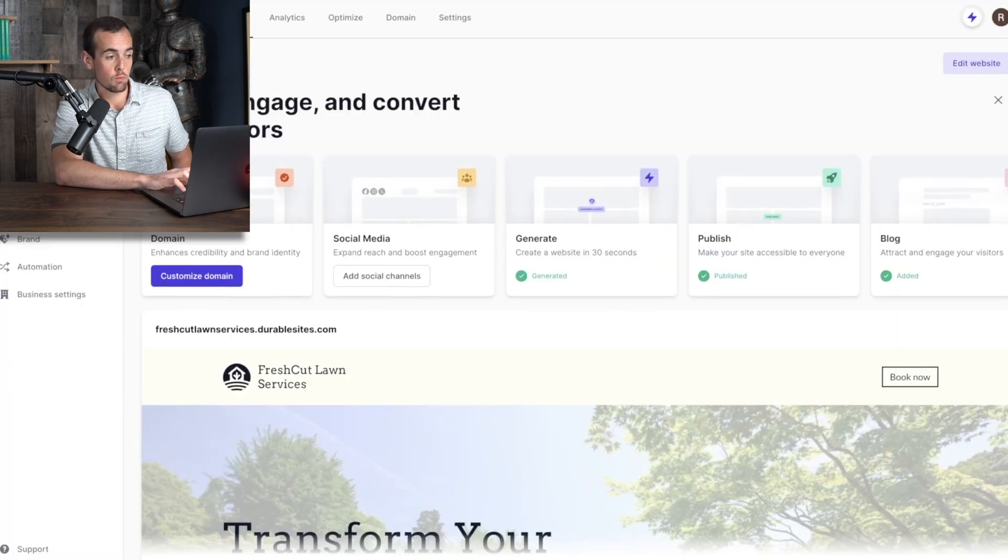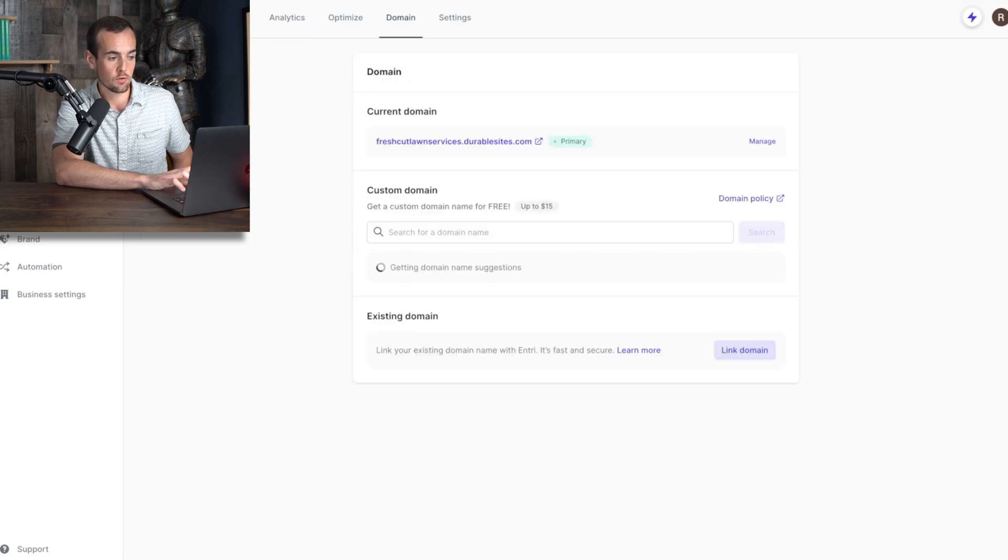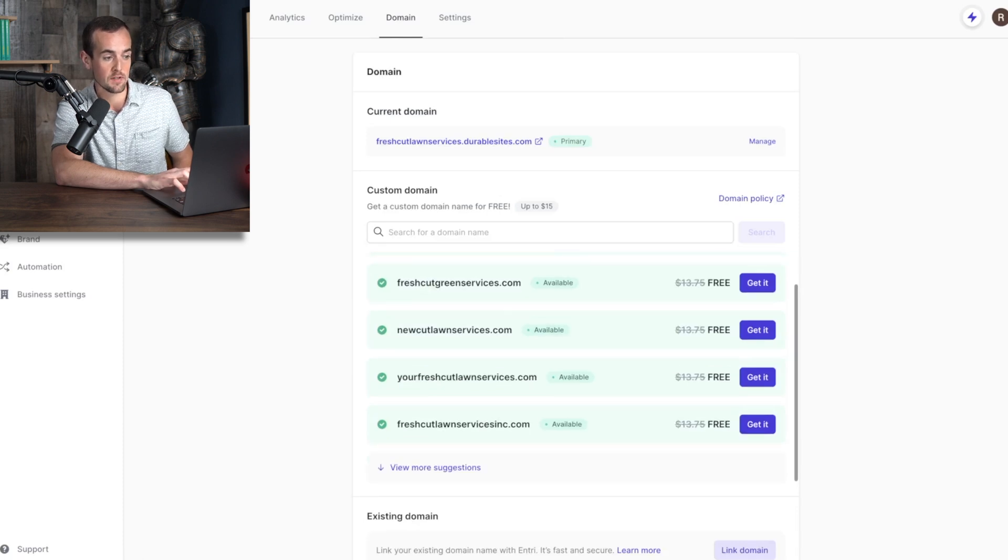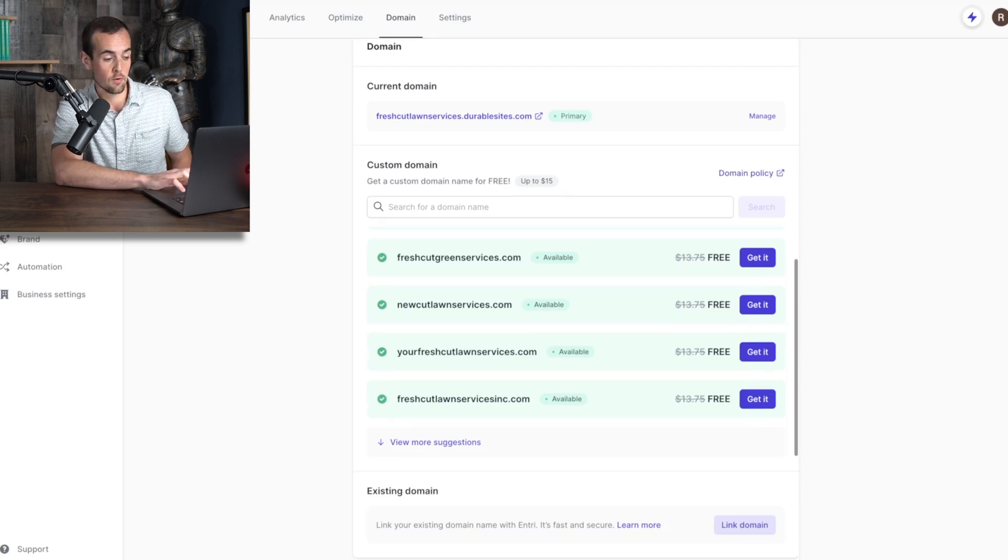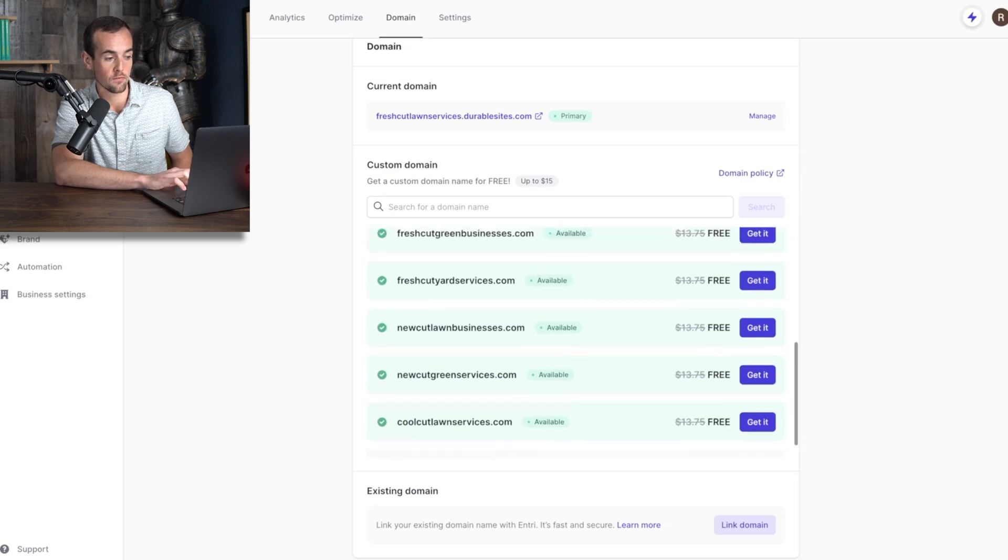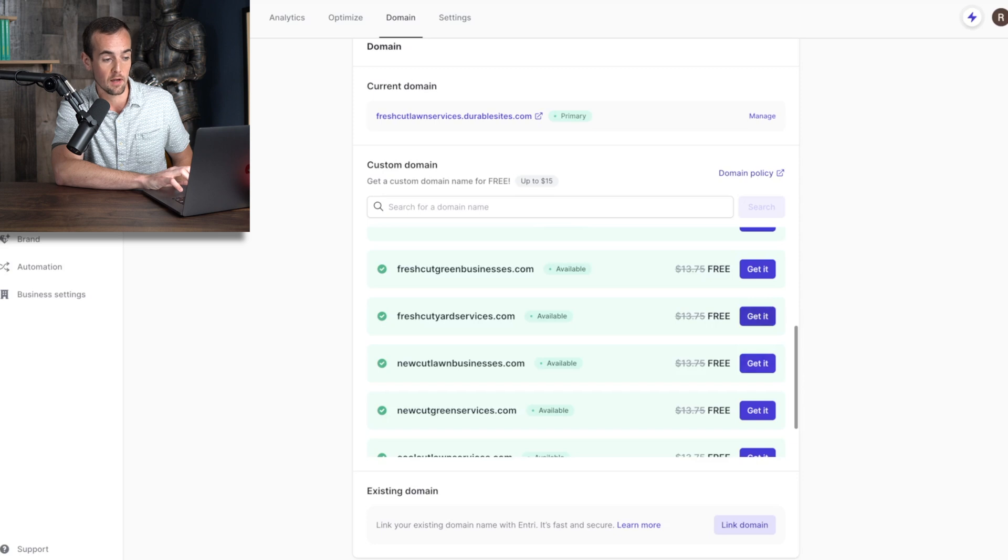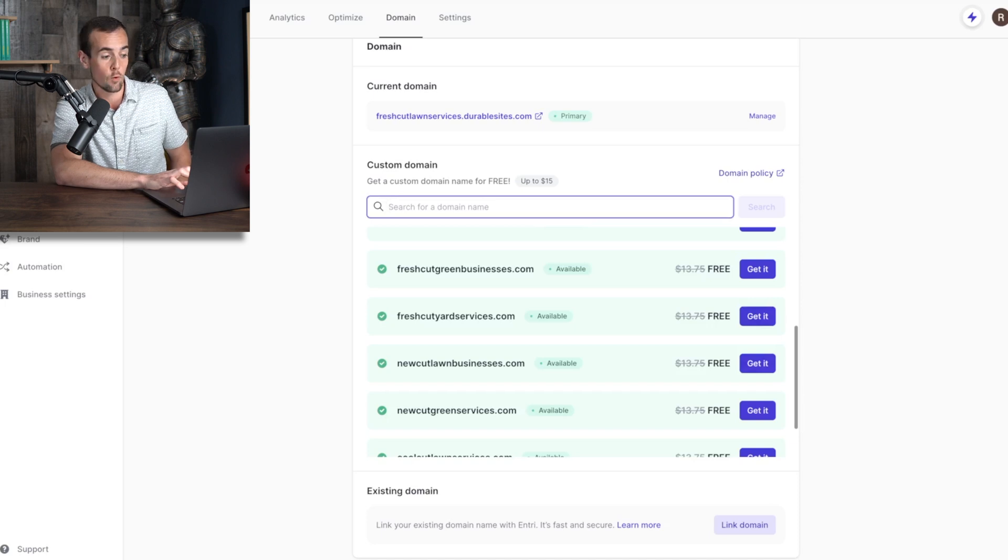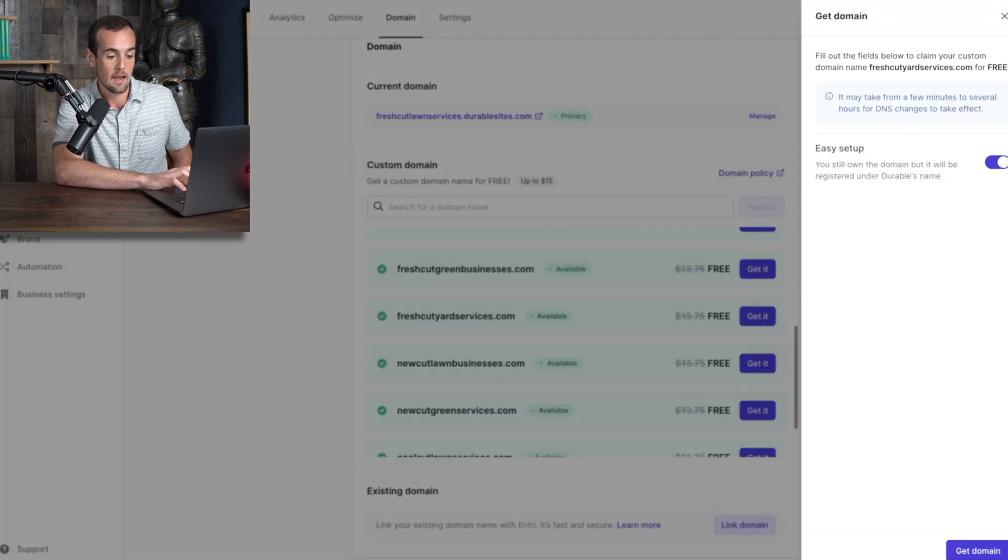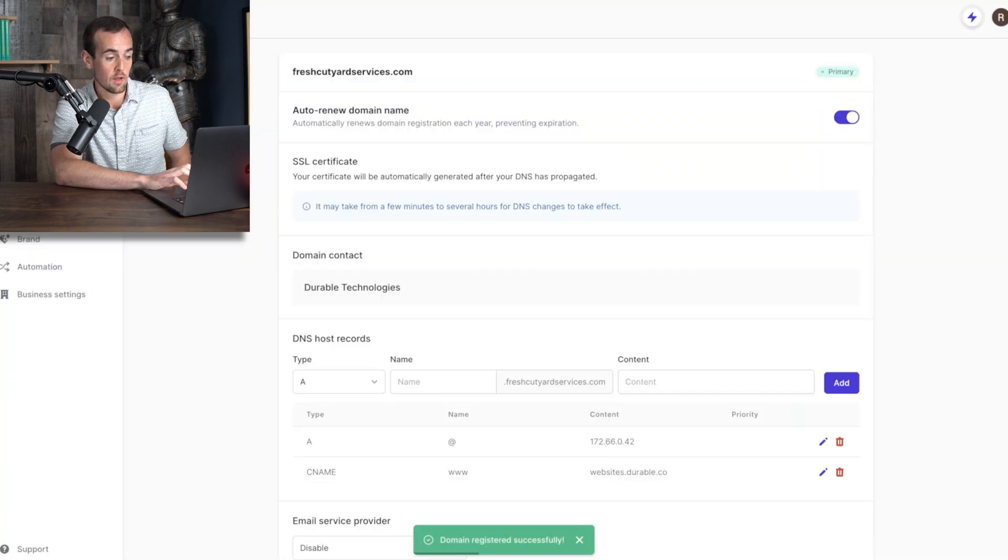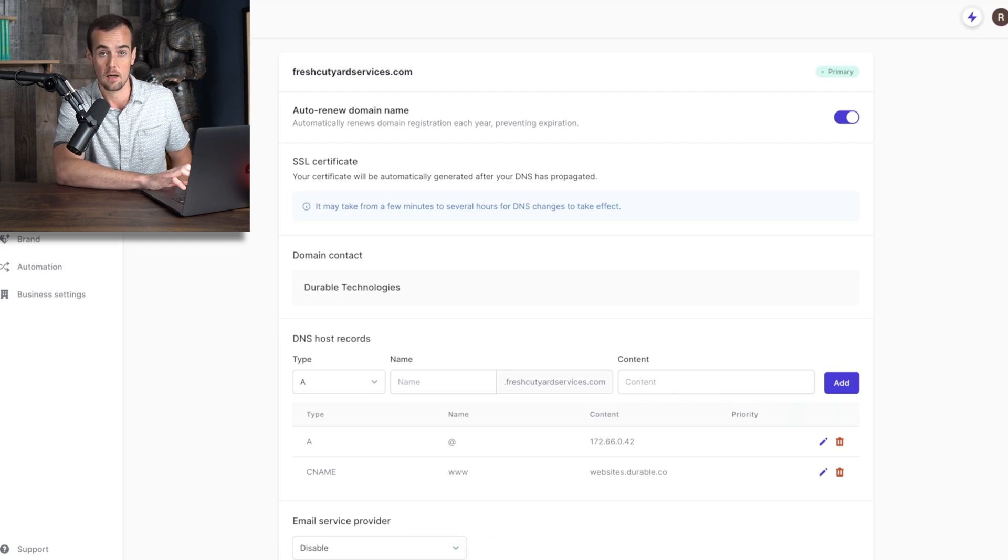In the top navigation menu, what we're going to do is click on domain. And now we are going to add our custom domain, which we get for free. So by default, it's set up as fresh cut lawn services.durablesites.com. What we're going to do is use one of the suggested domains, we're going to click here on view more suggestions, and we're going to find one here that should be a good fit for us. For this example here, we're going to use fresh cut yard services.com. So once you find a domain that you like, you can click on the get it button. Or if you want to search for your own domain specifically, you can type in whatever you're looking for here. But we're going to go ahead and click on the get it button next to fresh cut yard services.com. And then we're going to click on the get domain button at the bottom right. And just like that, we have successfully registered our domain here for fresh cut yard services.com.